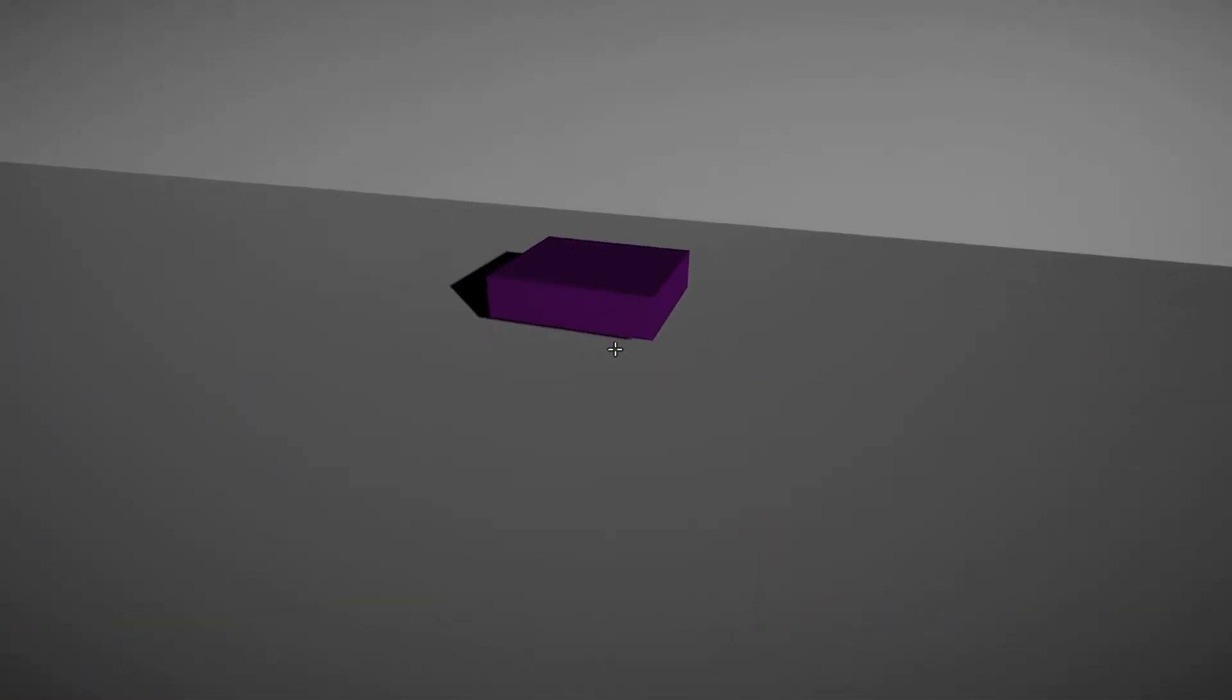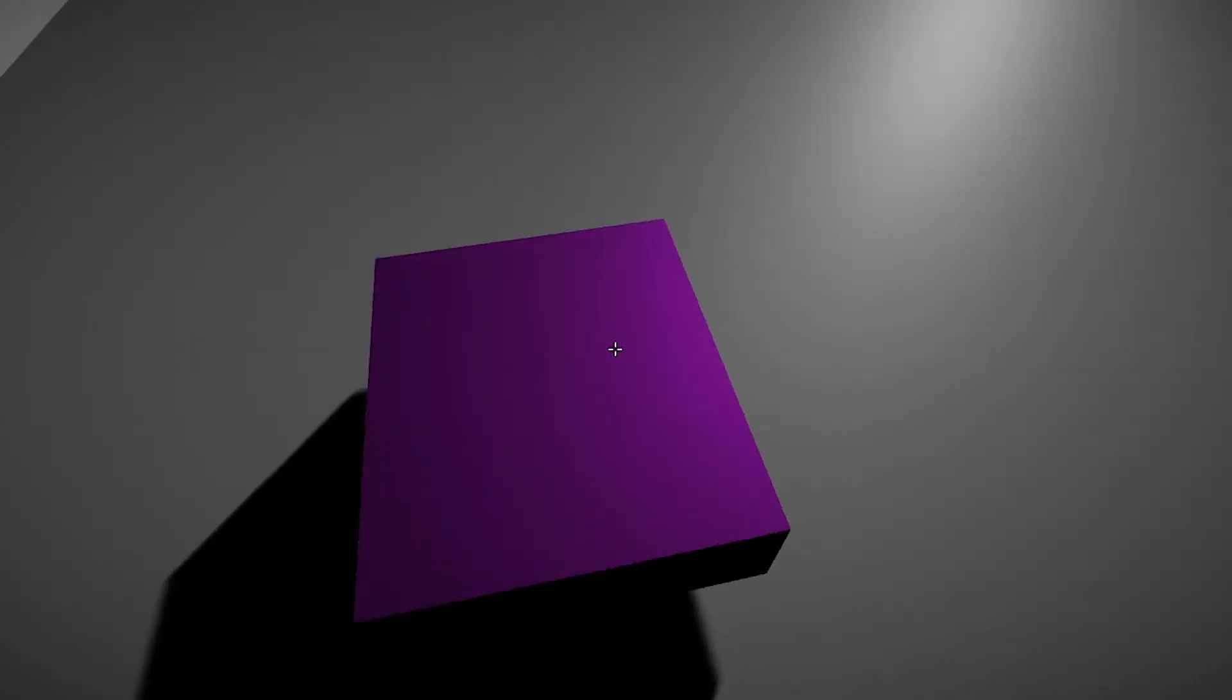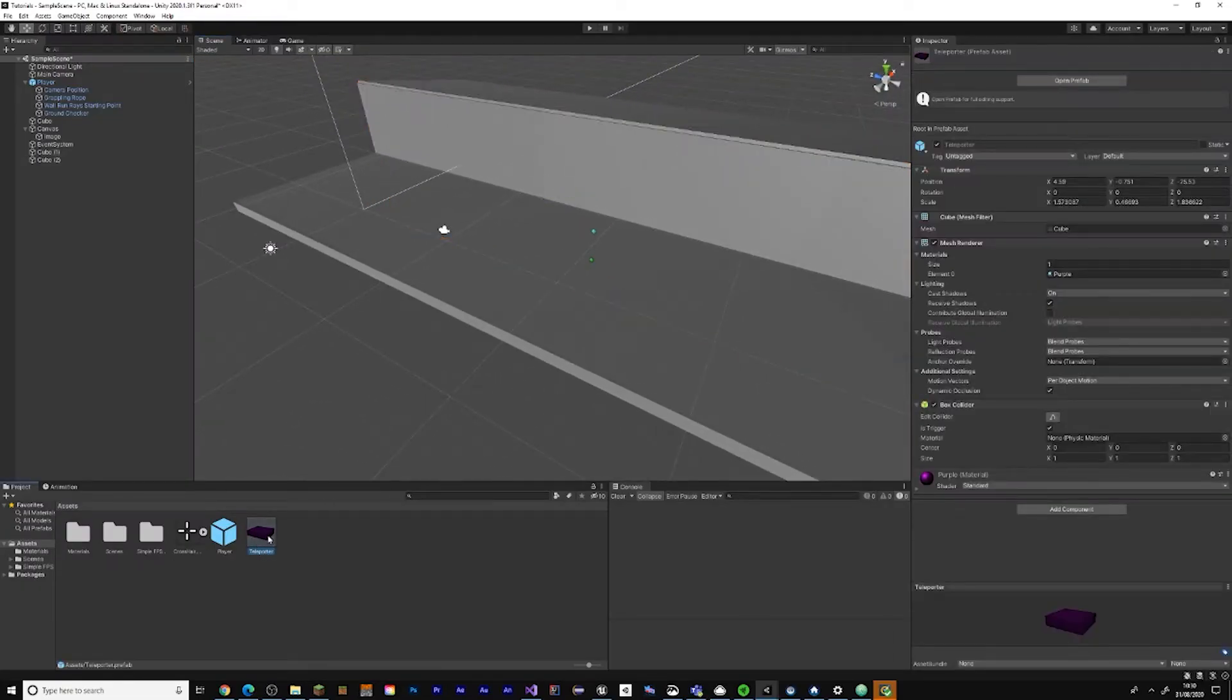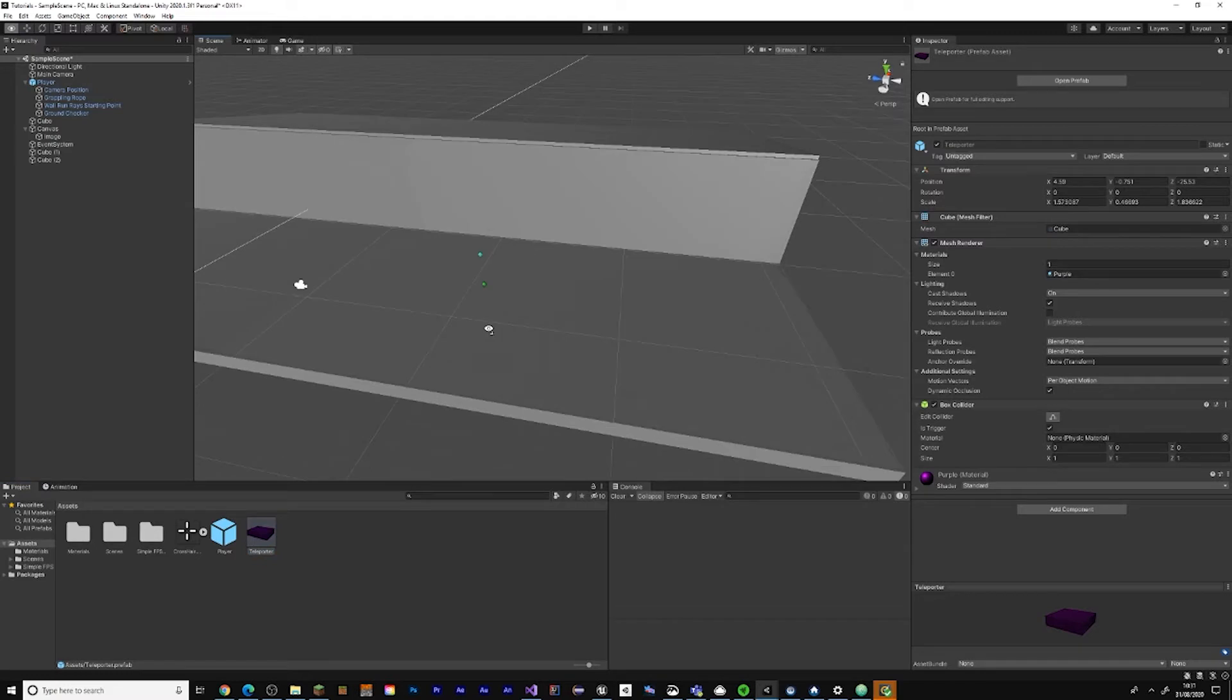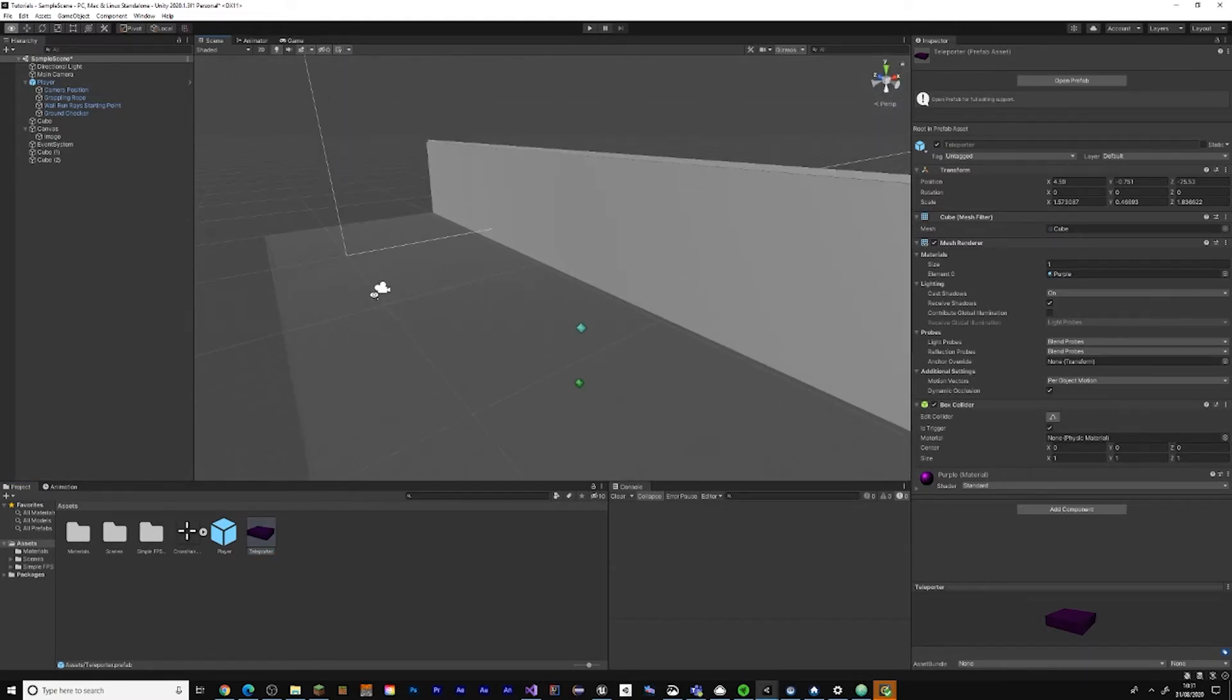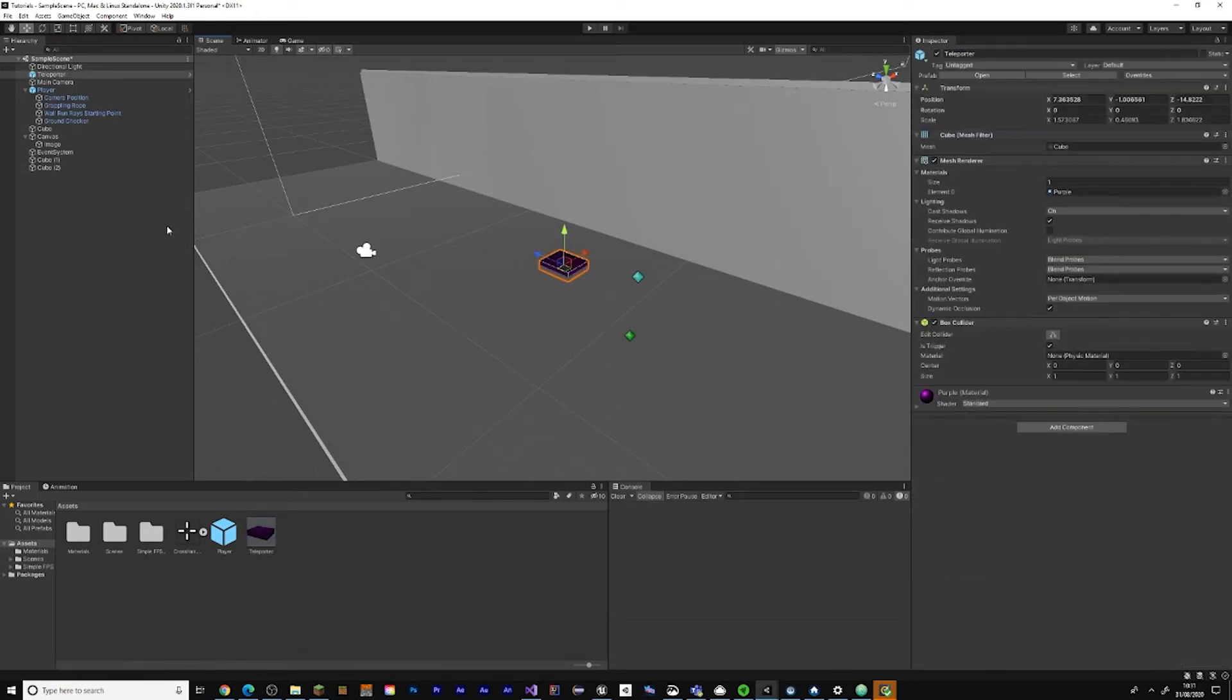All the project files and code for this video will be in the description in GitHub and Pastebin files. I've got a prefab here for the teleporter and all of them will be in GitHub in the description. What you need to do is place the teleporter in a good position like that.